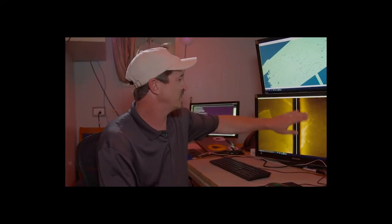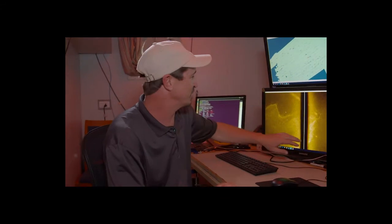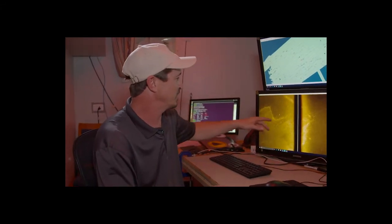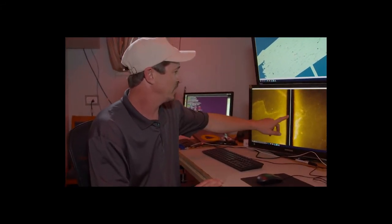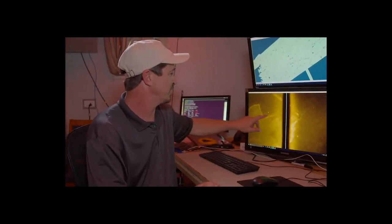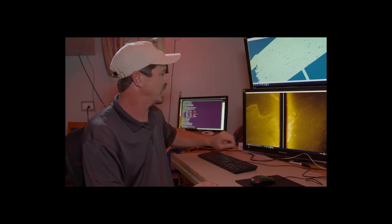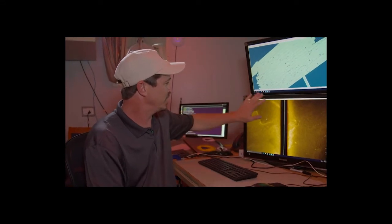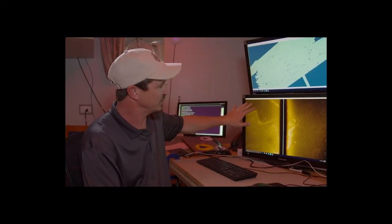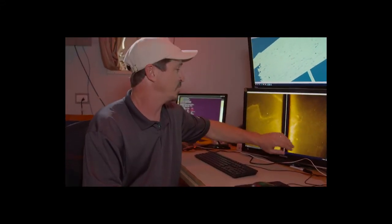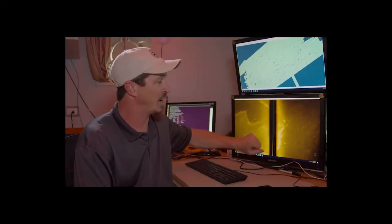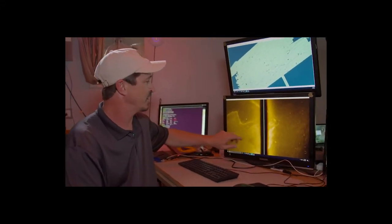So this is side-scan sonar data, and we're looking at 600 meters from the center line out to one side. On this display, we see the backscatter, acoustic return from the seafloor. In this imagery, there are no real objects out there in it.